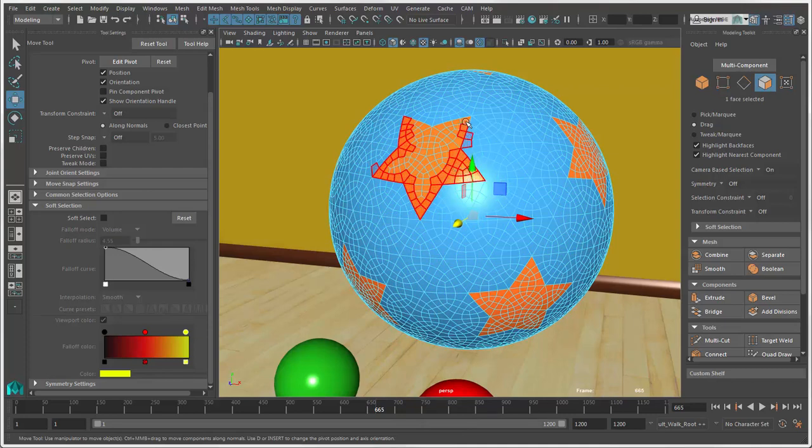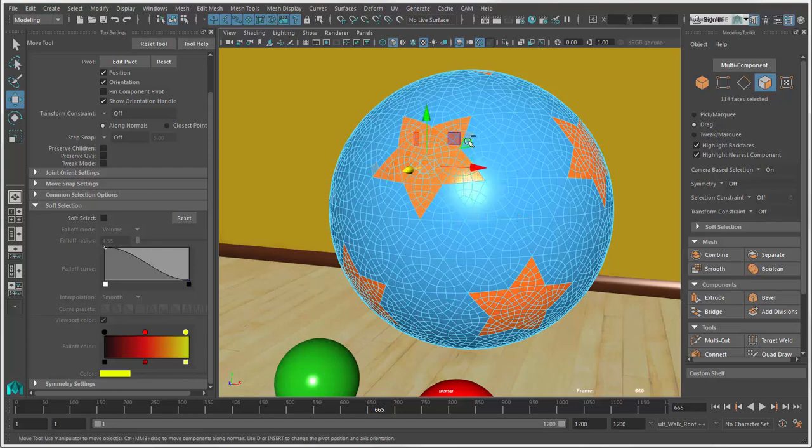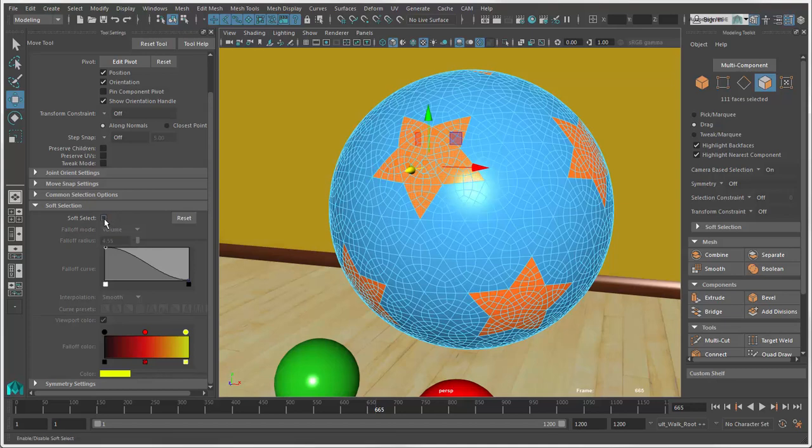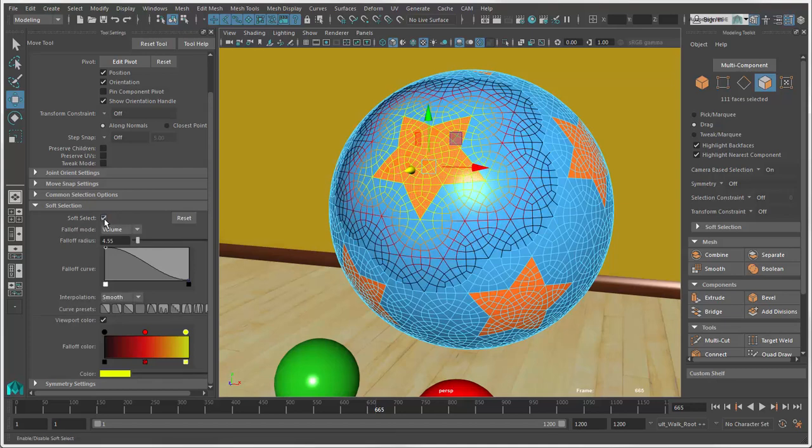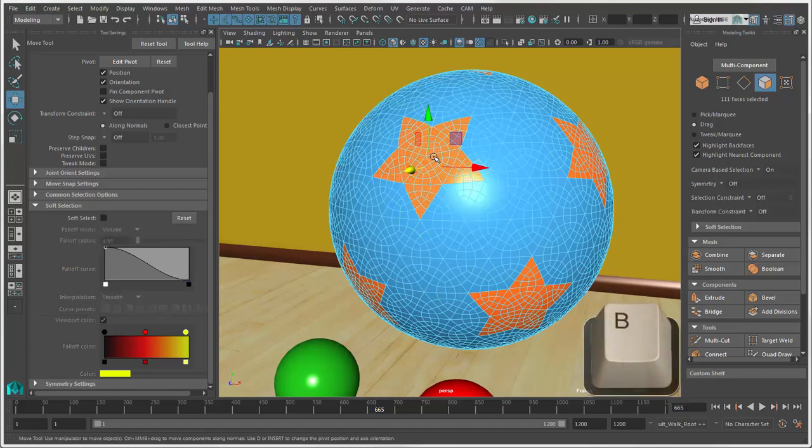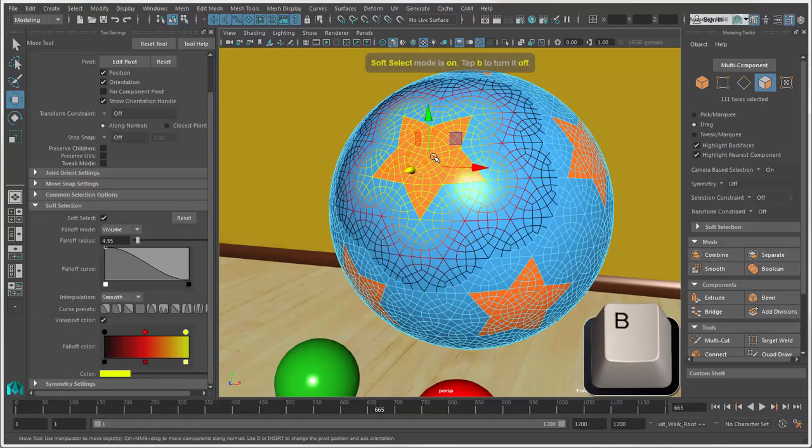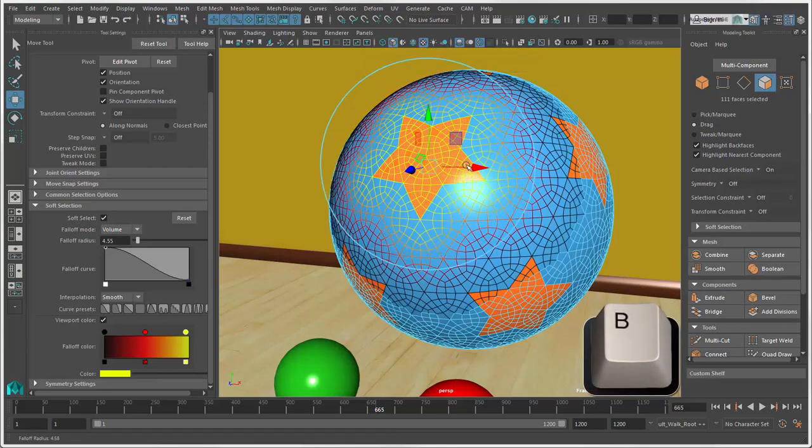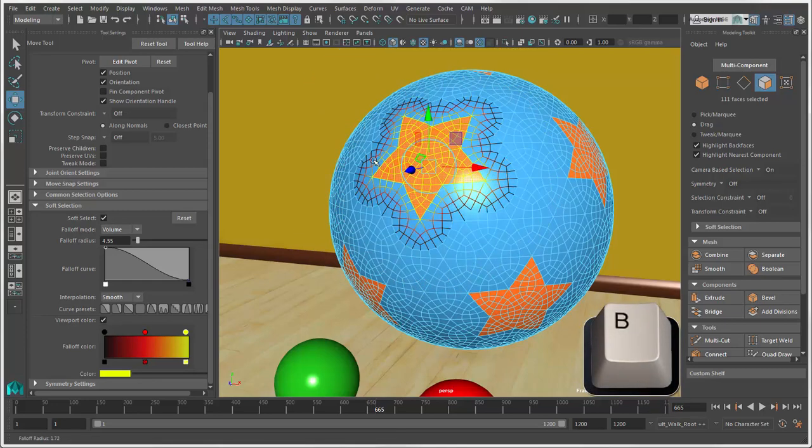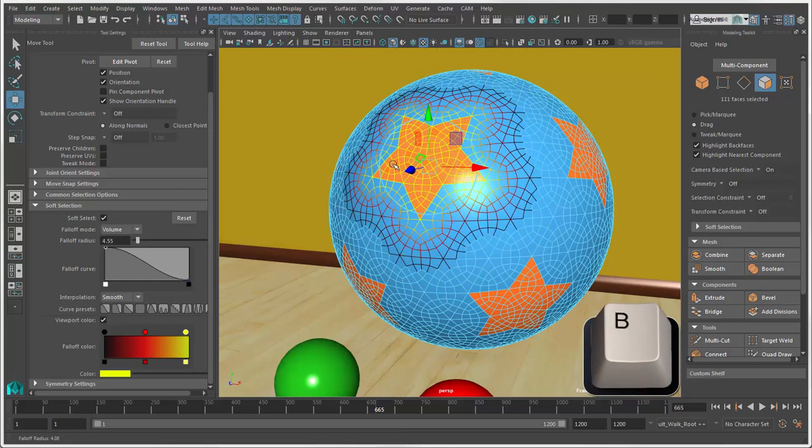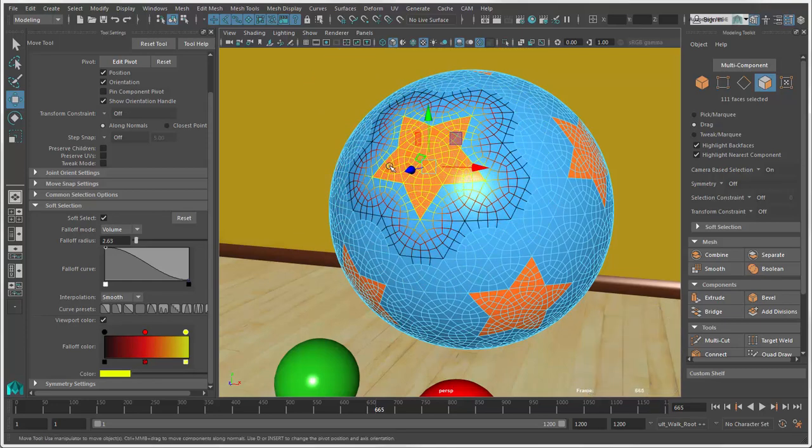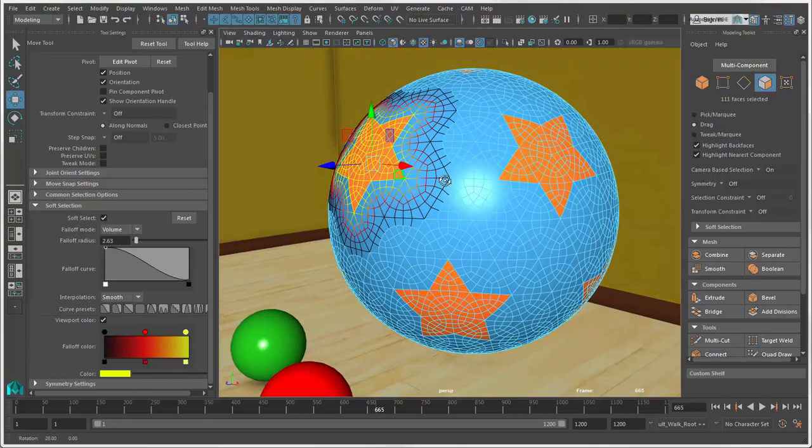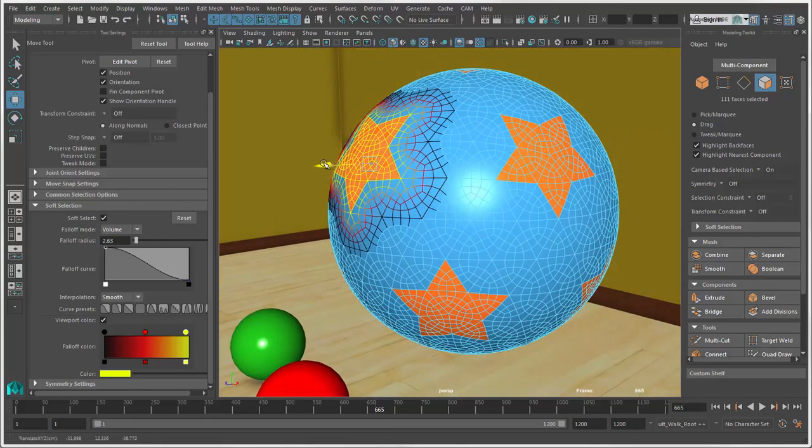Select components of any type, then activate the Soft Select option in the Current Tool. It gives you a gradient selection for doing proportional editing. You can also press the B key to toggle Soft Select when any of these tools are active. Hold down the B key and drag to adjust the radius of selected components. Then use the Current Tool to transform them.